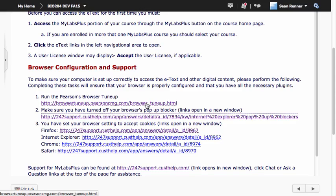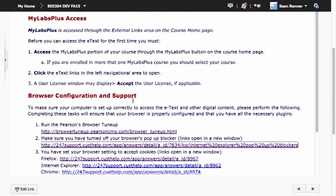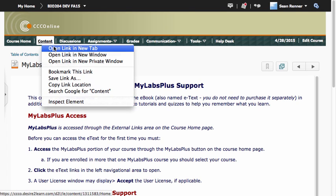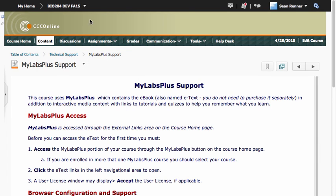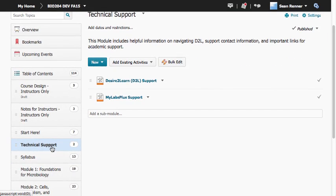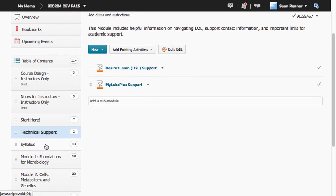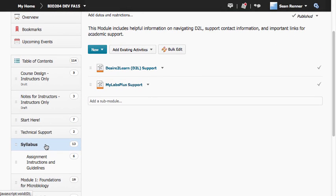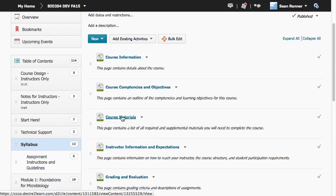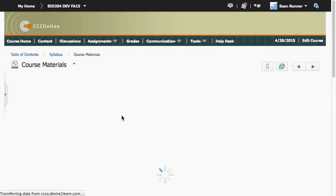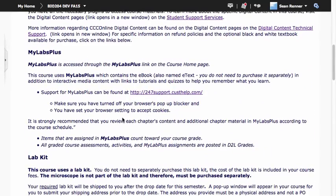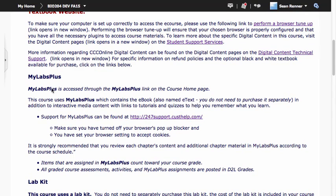If you don't have this MyLabs Plus support page, you may also find this Pearson Browser Tune-Up link in your course content in either your syllabus or Start Here module on your course materials page. You'll have a MyLabs Plus section there where you'll find that link.